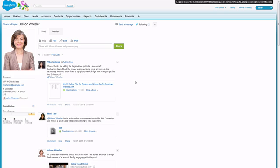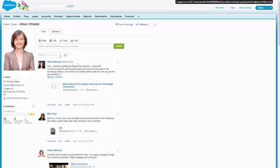If you'd like to do a narrower search within a particular feed, use the search and feed magnifying glass. Phil remembers a post about a sales video he's supposed to watch, and he knows it involved his boss, Allison Wheeler, so he's going to search for sales video within her feed.